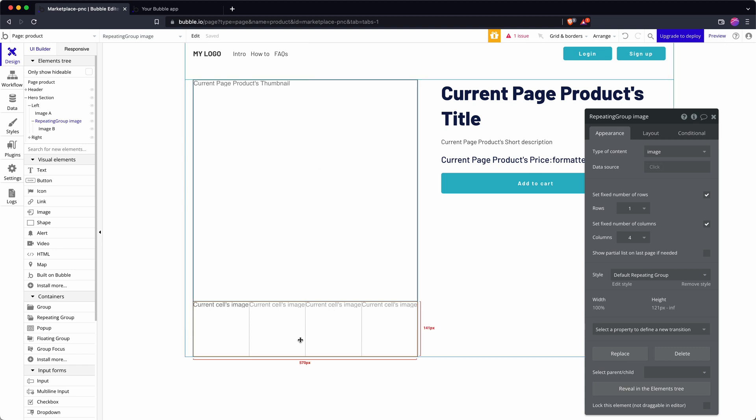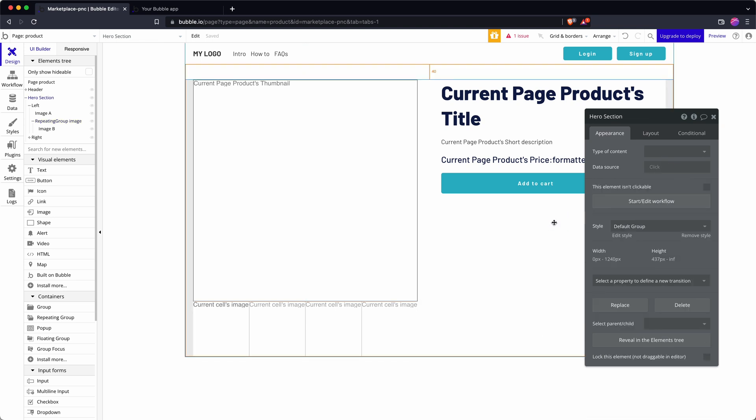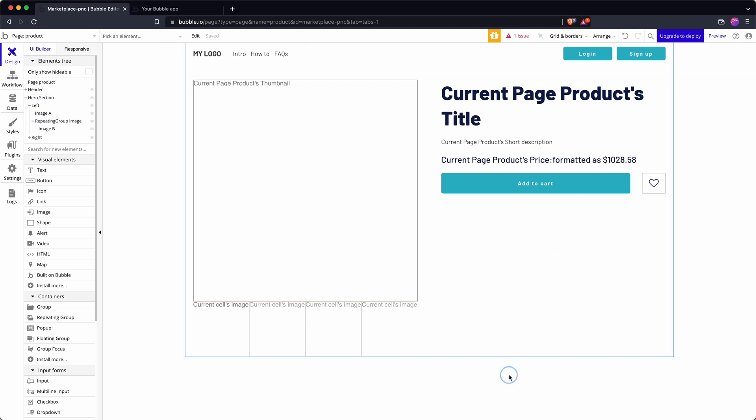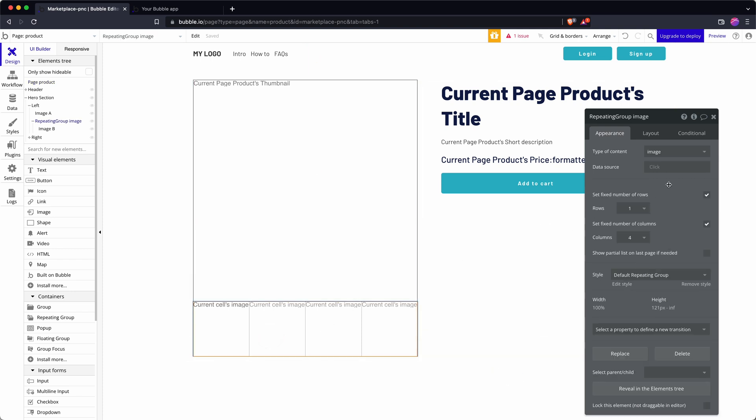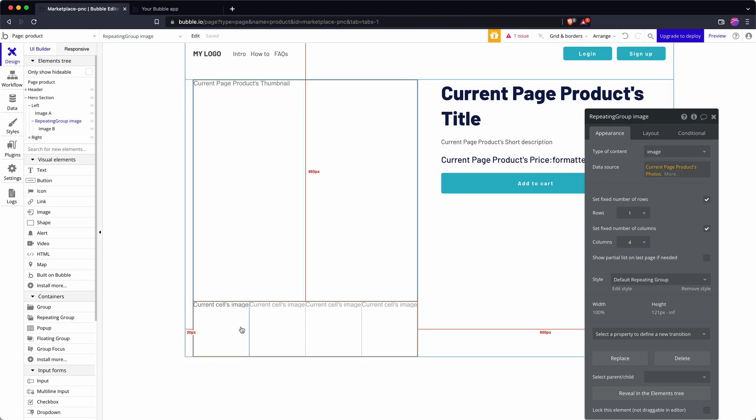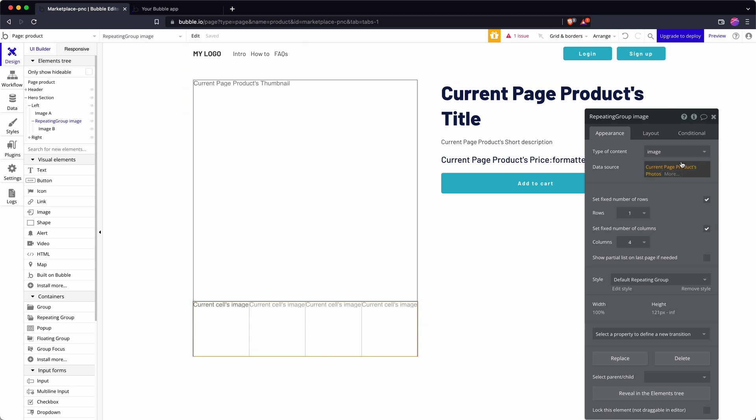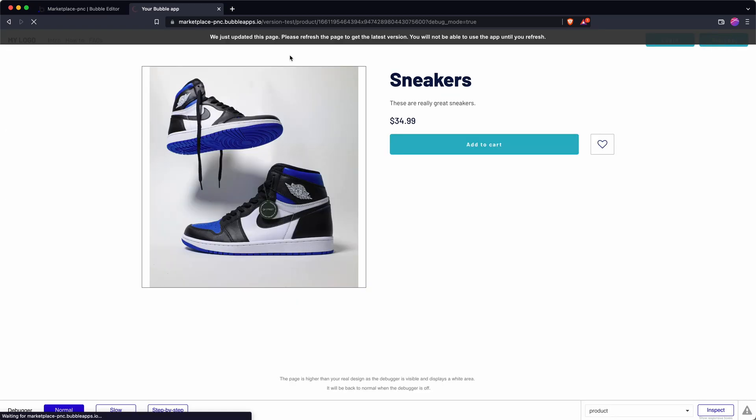How do I display those images in this repeating group? I access the current page product. Remember this page is set up to show a content type product so current page product and photos. It knows the photos contains a list and so it accepts it as an appropriate image field for a repeating group.